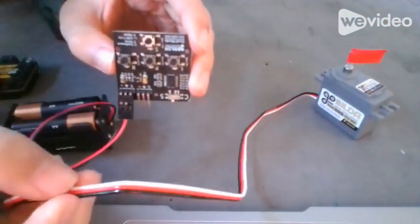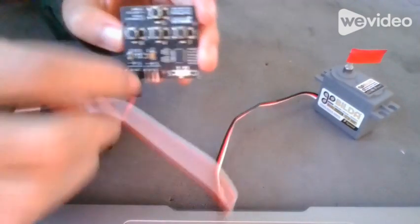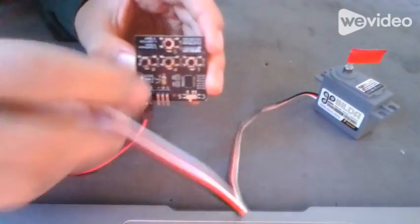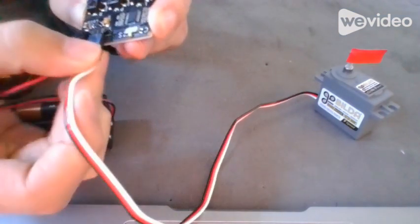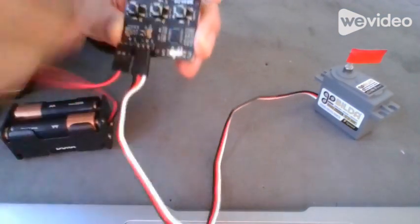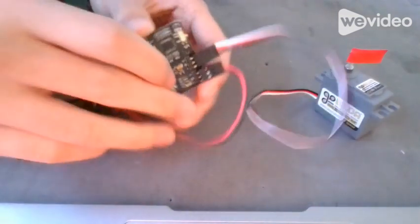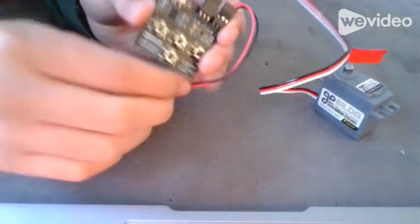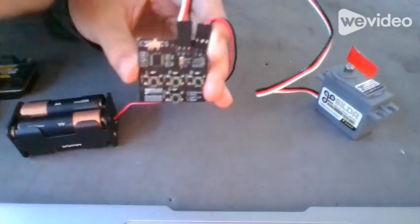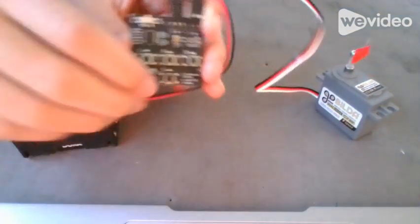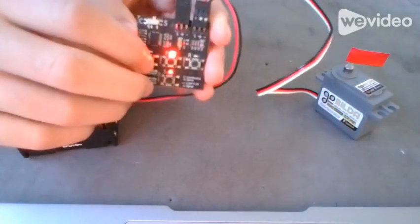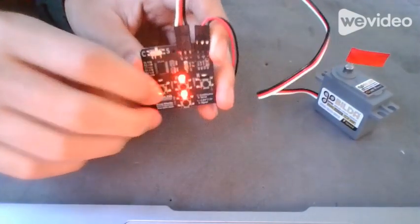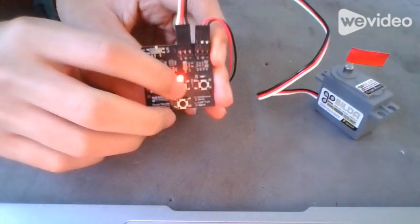Make sure the black wire matches with the minus here, like this. Now after you plug both of them in, press S to start. Now press S again to change the servo's position to P. P is an angle between R and L.